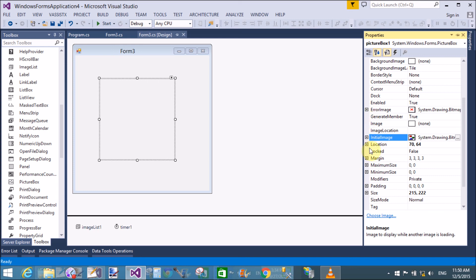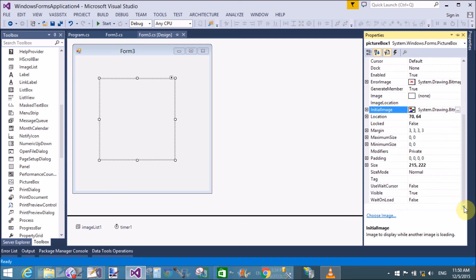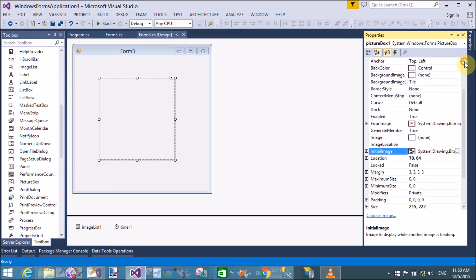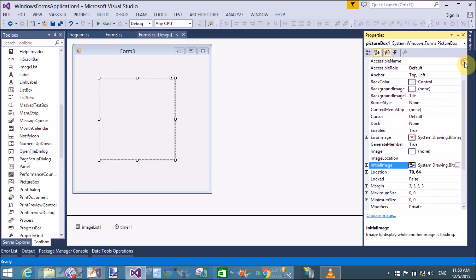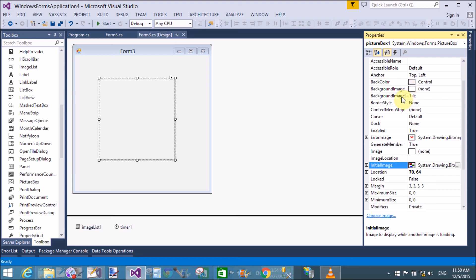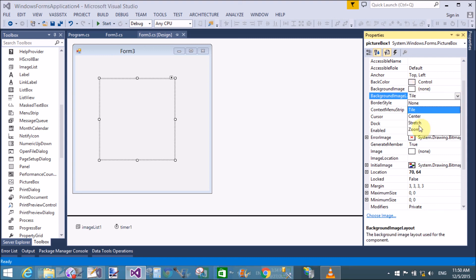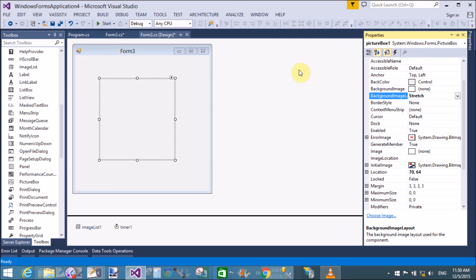The SizeMode property is responsible for increasing and decreasing the image size inside the PictureBox. The options include Normal, Zoom, and StretchImage. Setting the background image option does not seem beneficial for this scenario — the only useful property is SizeMode.